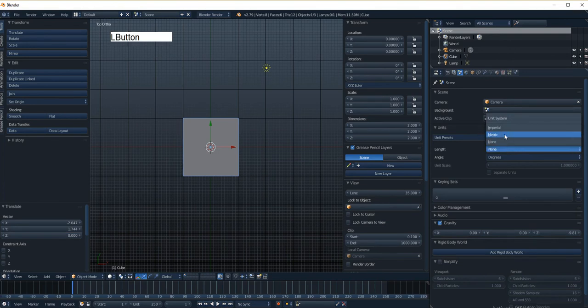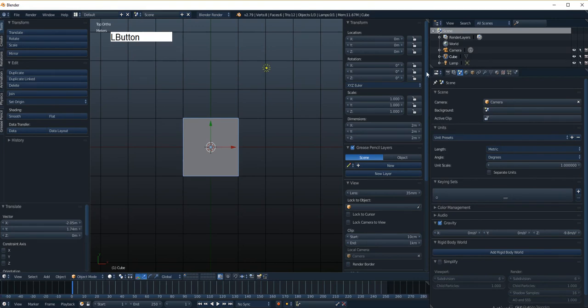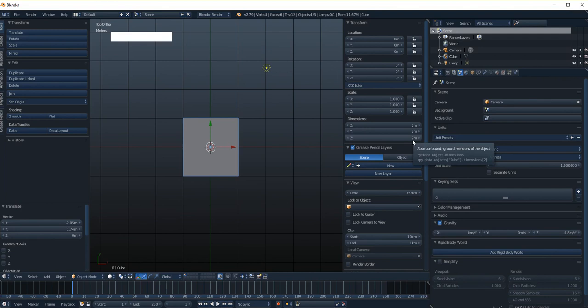But if I set it to metric, now these inputs start to mean something. Anytime there's a distance or a location, there's an M after it telling me that that's two meters, two meters, two meters. So that's the default size of that.